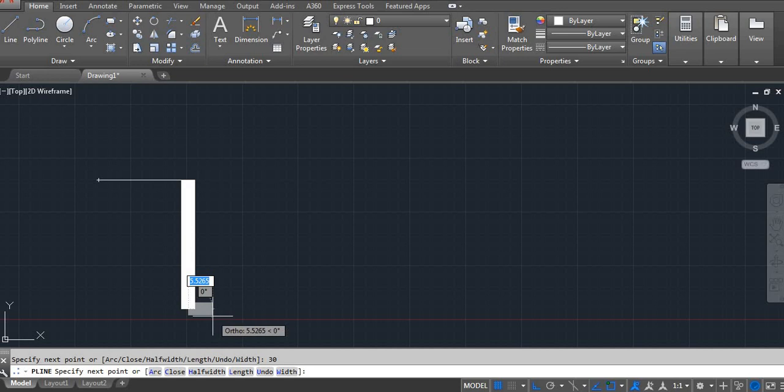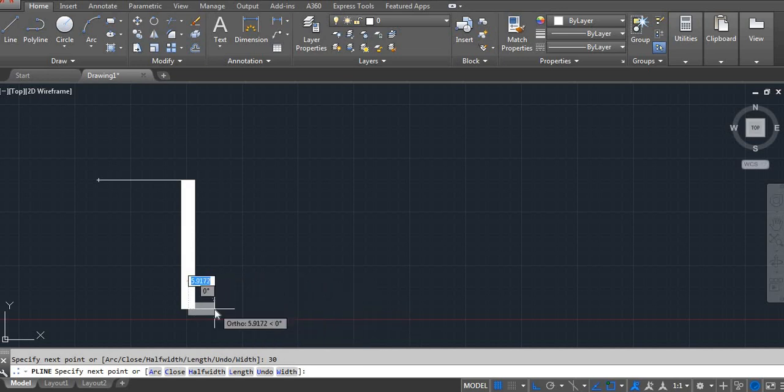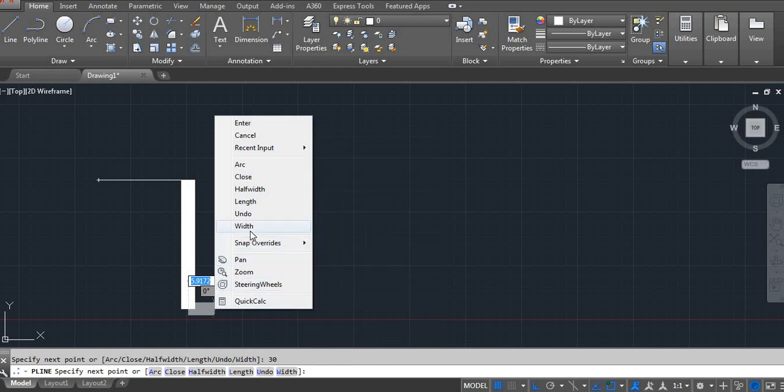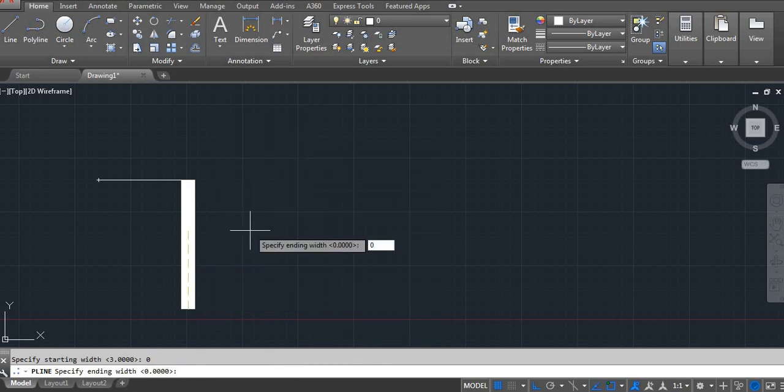Here I don't want thickness. Then again you have to click right side, width 0 Enter, 0 Enter.